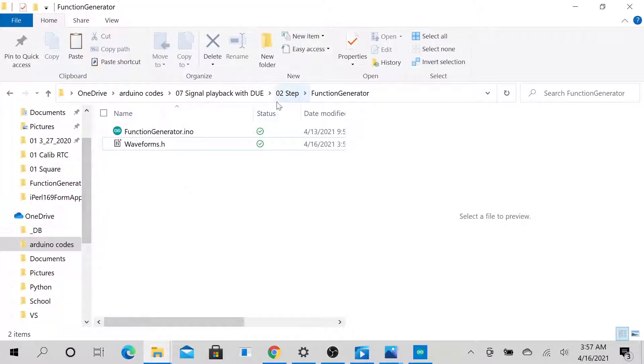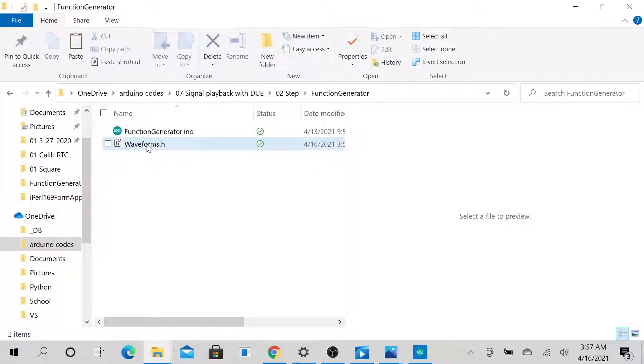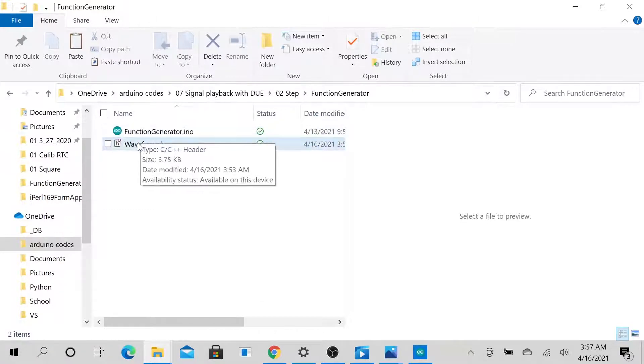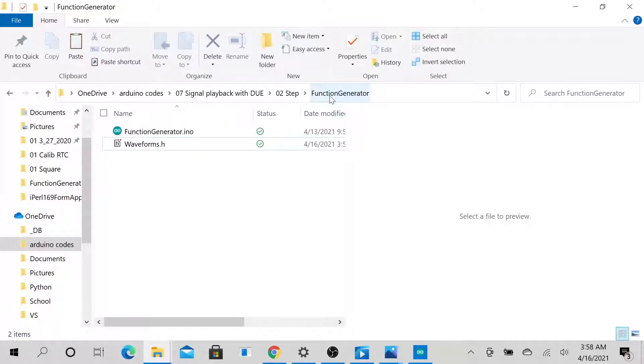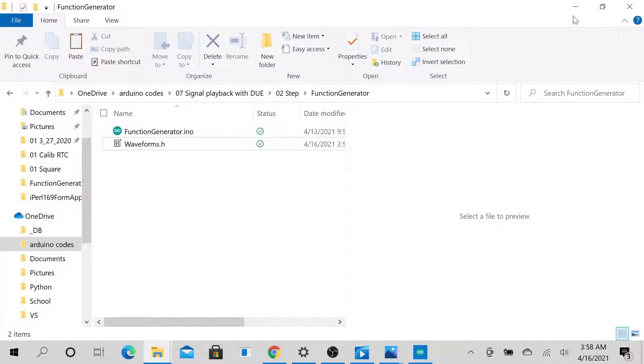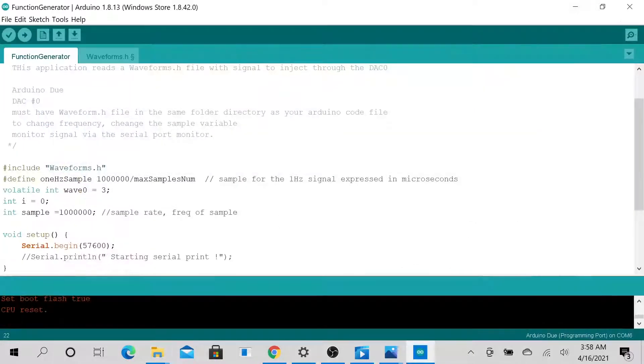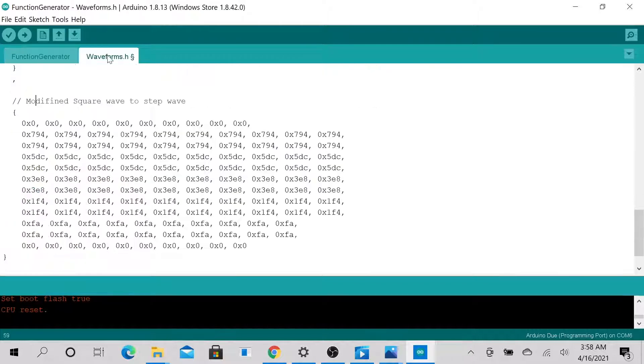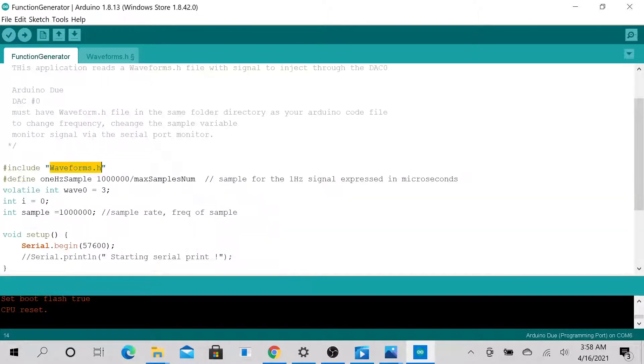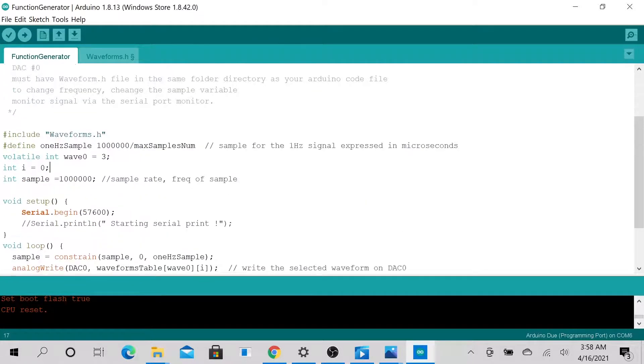And so you want to have those two files in one and on the same folder and you want to name your folder function generator. Then the next is that you want to include that file. So if you notice that this name is the same thing as this name. So you want to include it on your Arduino. And this essentially sets up the sample rate.